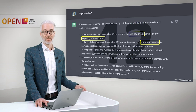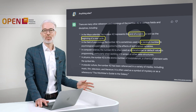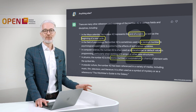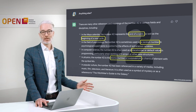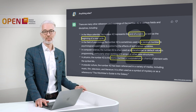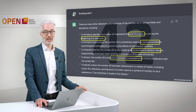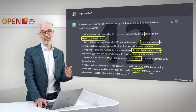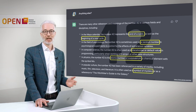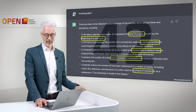In psychology, it's often used as a random number. In computer science, it's a placeholder or a default value. And in physics, 42 is the atomic number of molybdenum, a chemical element with the symbol Mo. And of course, it's also referred to in popular culture as the number 42 from the Hitchhiker's Guide to the Galaxy.